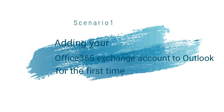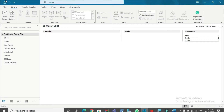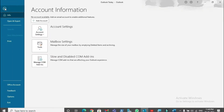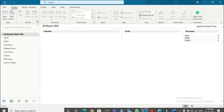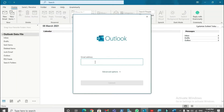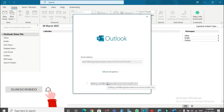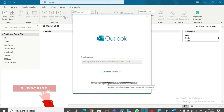That means we are going to add a newly created email account, and this is the first time we are going to access this email account using Outlook. Let's try to add the account — this is the email account I'm going to add, and it's a newly created email account. This account was created a few minutes back.